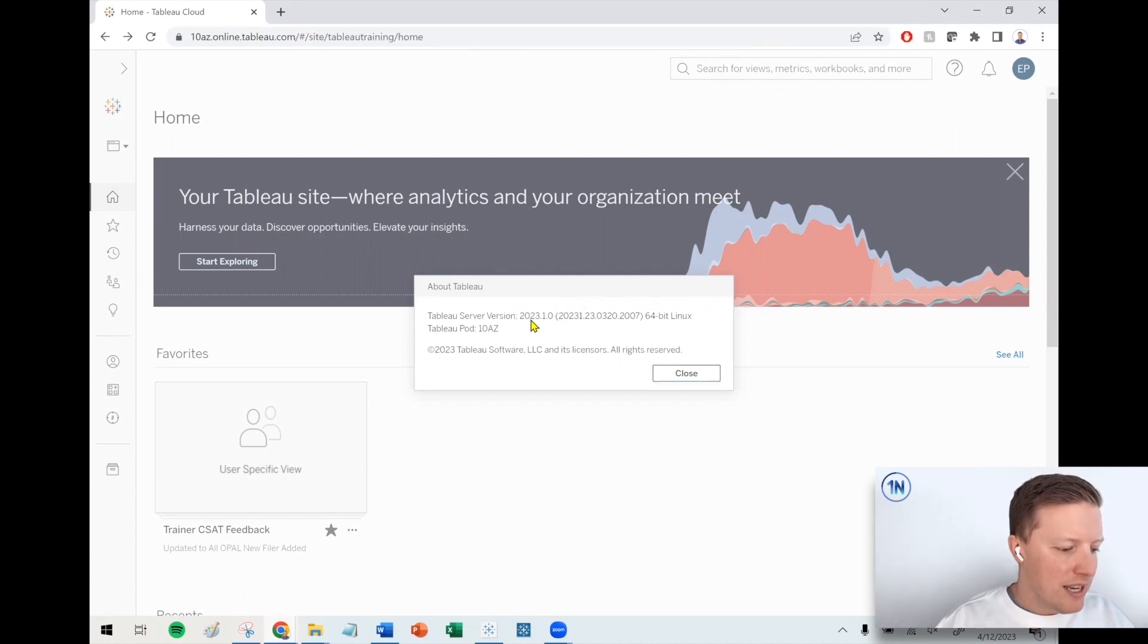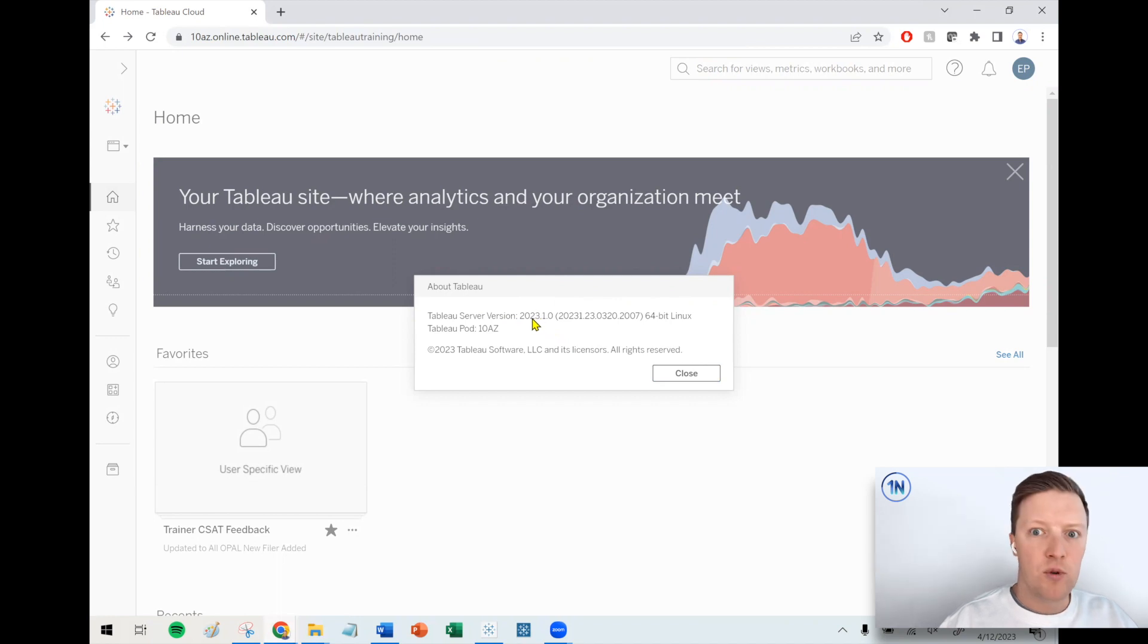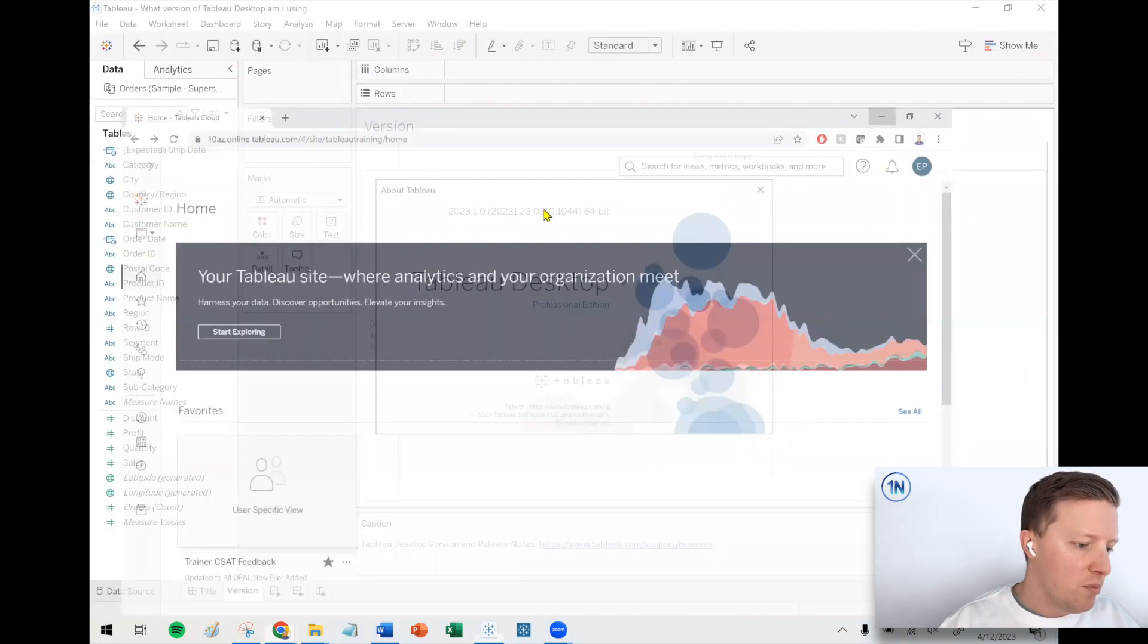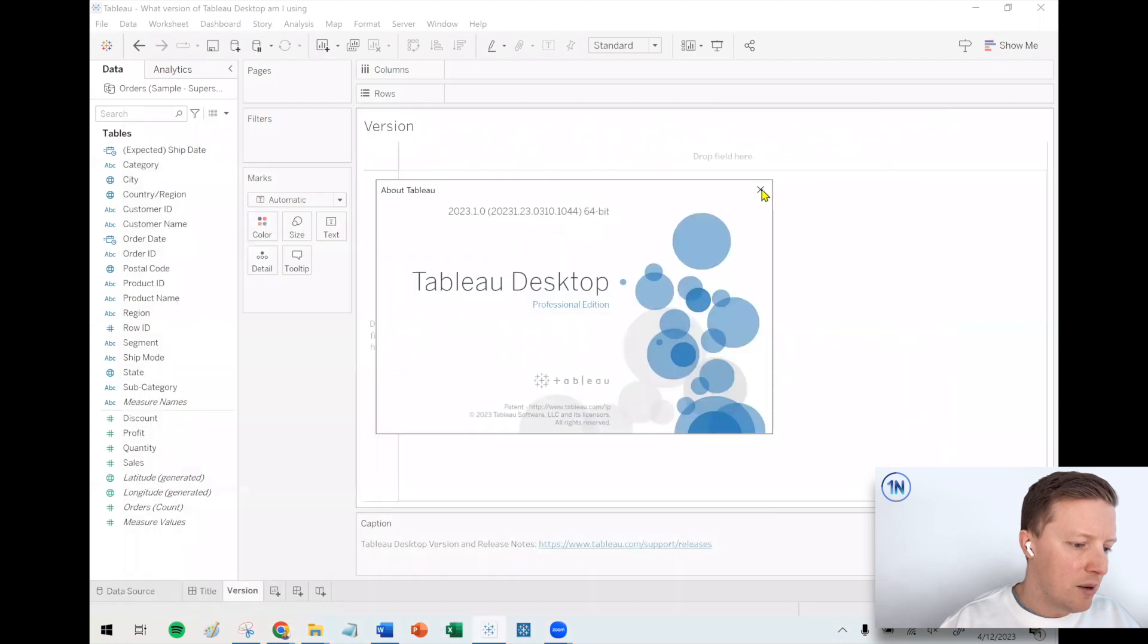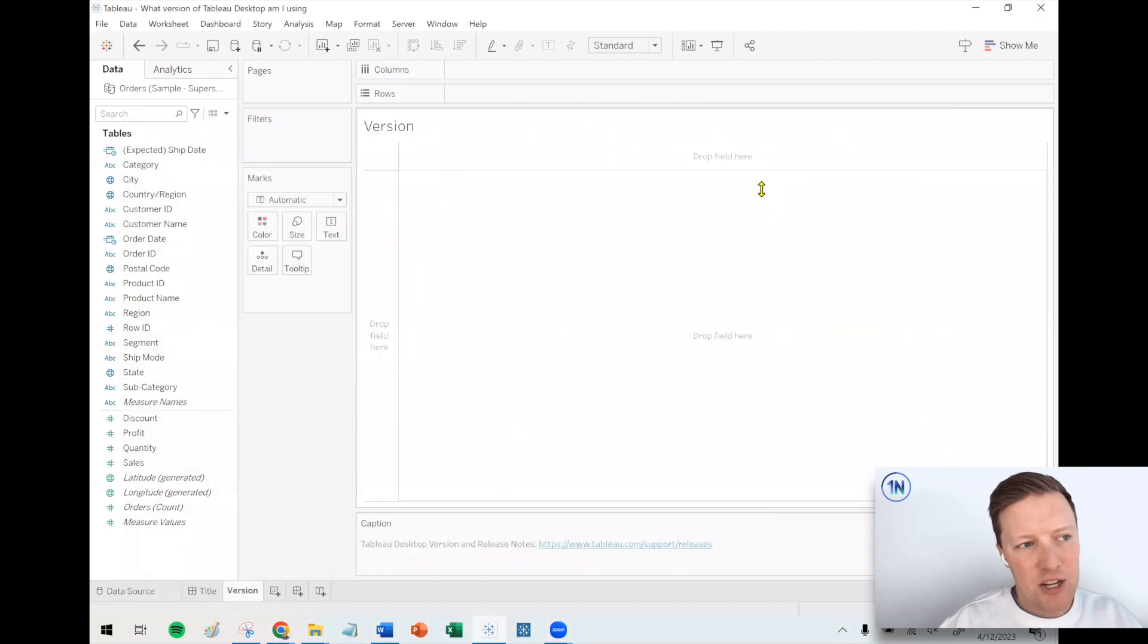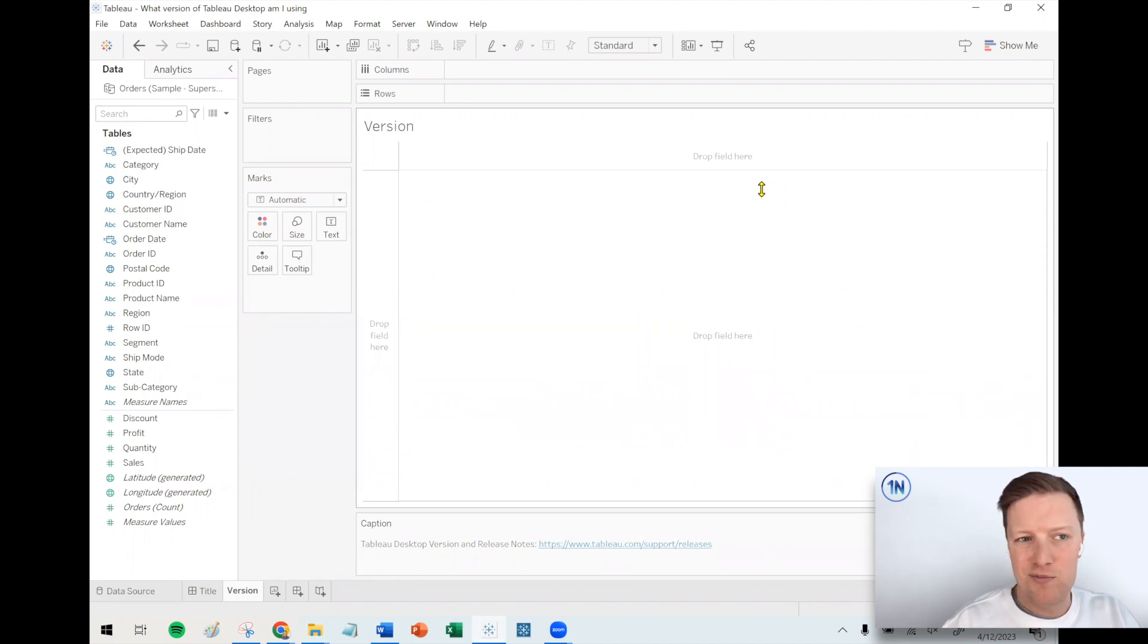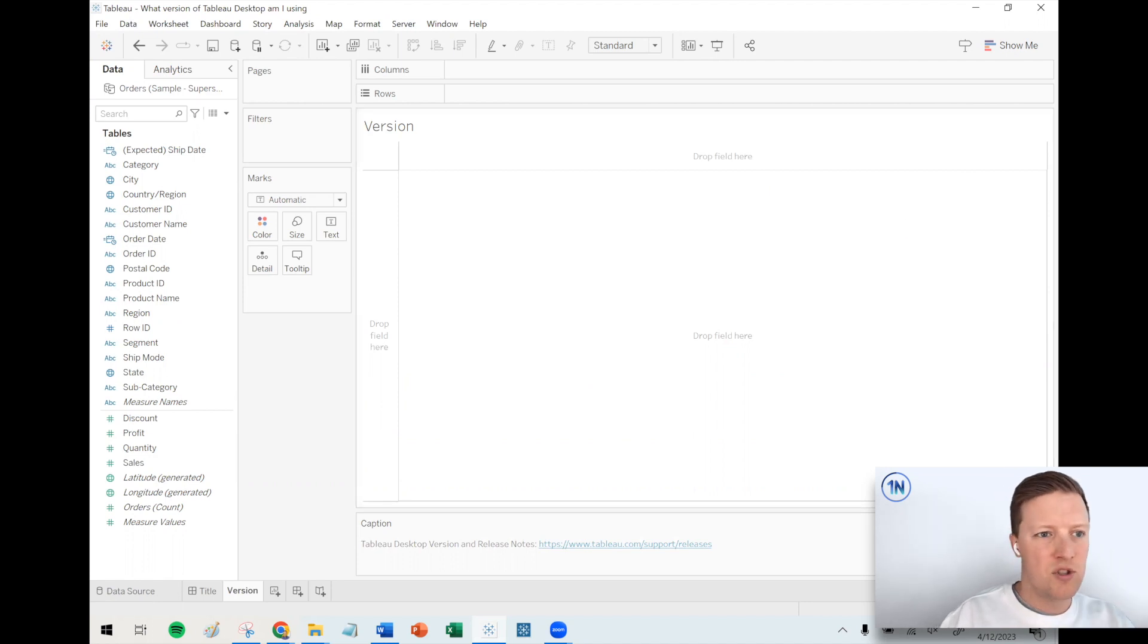So let's say for some reason this was like 2022.2 and I was like, oh no, I'm in 2023.1 on my desktop. Now what? The main issue with that is just that you might be using features which aren't available yet on Tableau server or Tableau cloud, which could result in errors or views just looking different than you want.